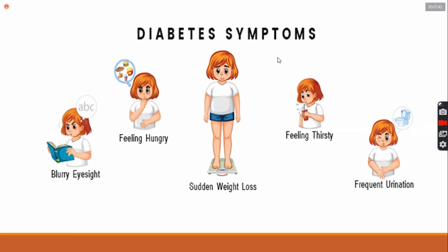The symptoms of type 1 diabetes mellitus are causing symptoms. Polyuria, or frequent urination. Polydipsia, or frequent thirst force. Polyphagia, or feeling hungry. And sudden weight loss. And blurring of vision. All of these are type 1 diabetes symptoms.